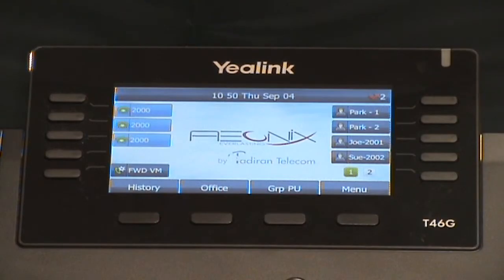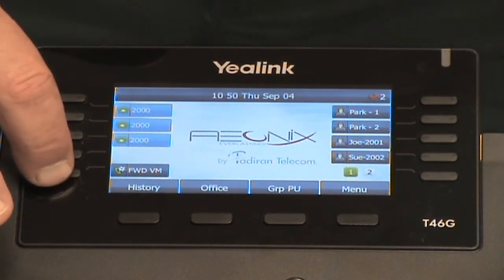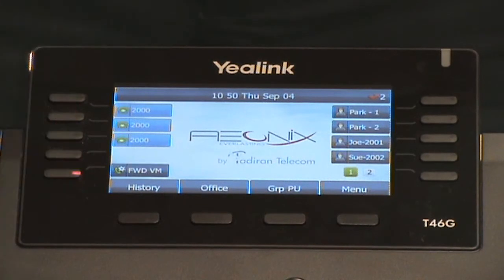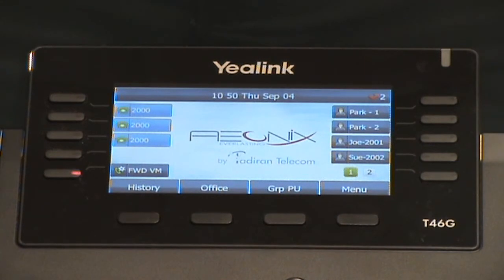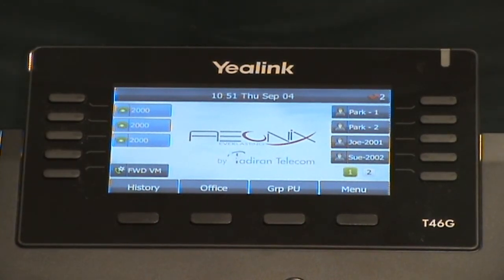Next, let's discuss forwarding. The system administrator can program a forwarding key on your phone. For example, if you're going to lunch and you want all your calls to be forwarded to voicemail, you can press the pre-programmed forward key. It will light up to indicate that it's been enabled, and now all calls to your phone will automatically be forwarded to your mailbox. When you come back from lunch, press the button to extinguish the light and disable the forwarding.